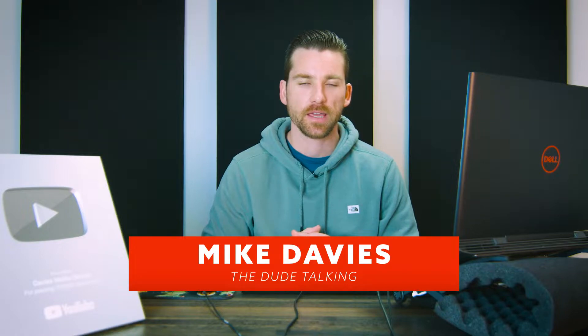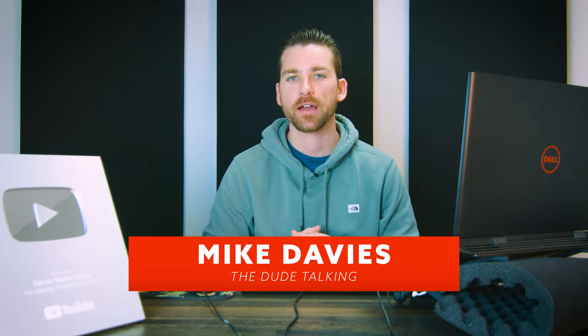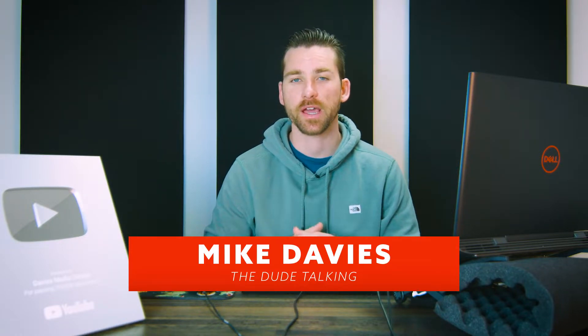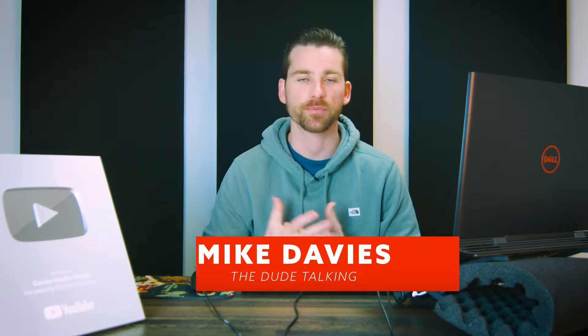Hello and welcome back to another video. My name is Mike Davies and today I'll be showing you how to add a drop shadow to text or pretty much any layer or object inside of Affinity Photo.